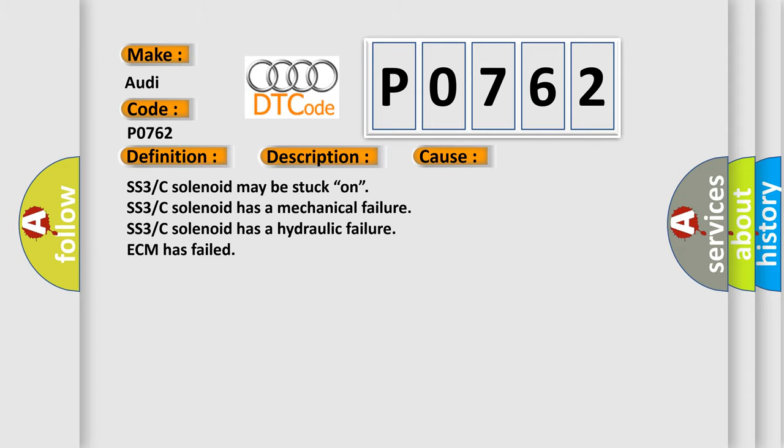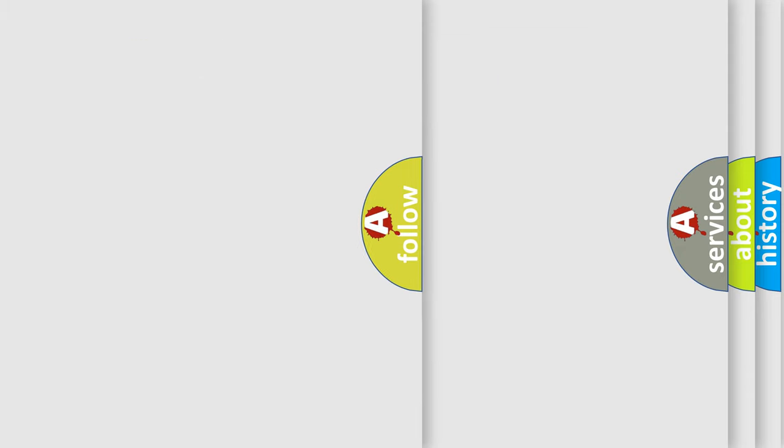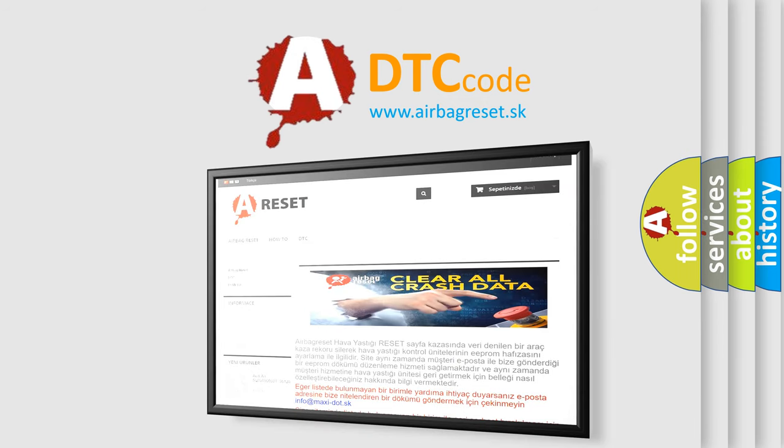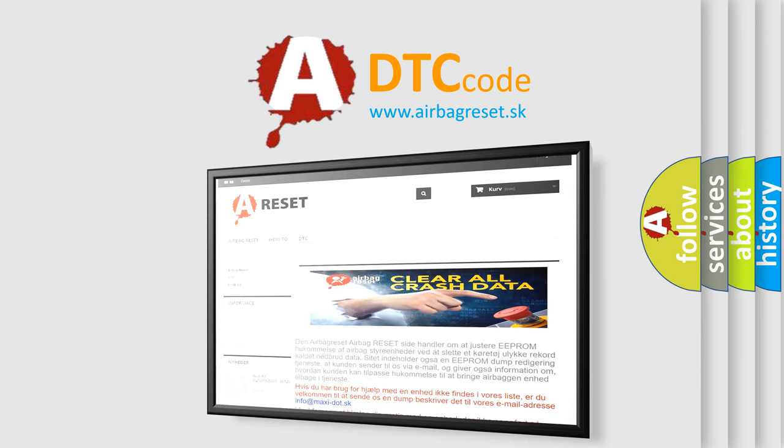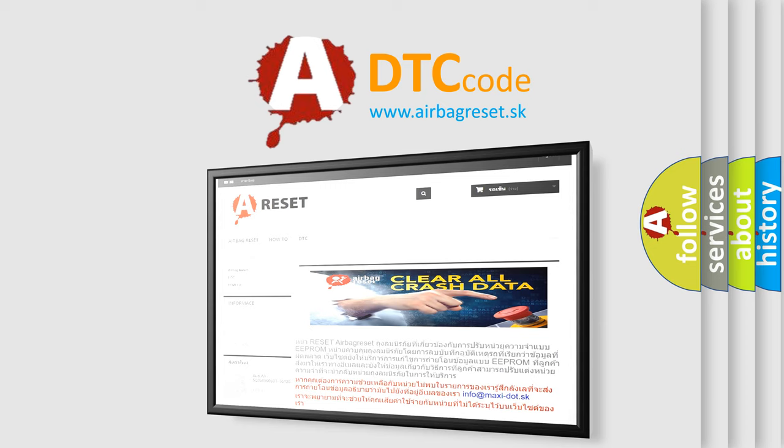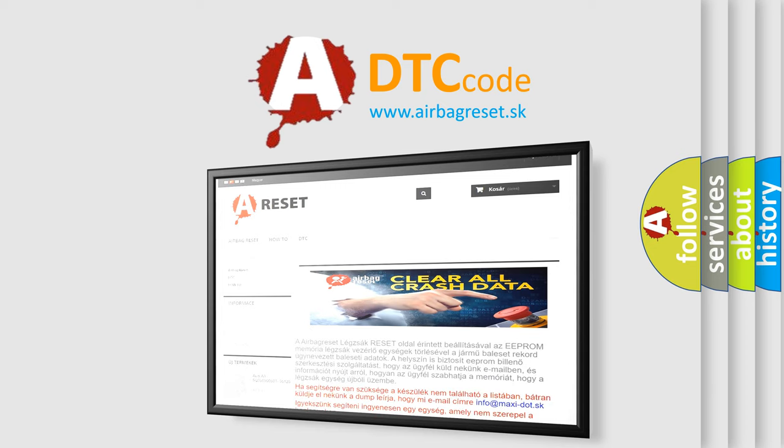The Airbag Reset website aims to provide information in 52 languages. Thank you for your attention and stay tuned for the next video.